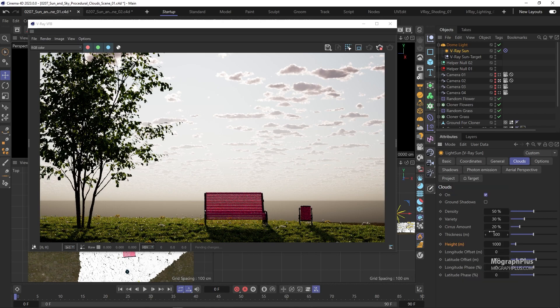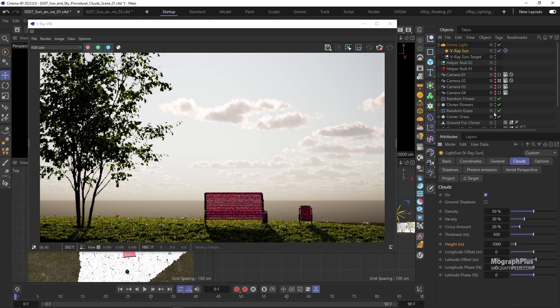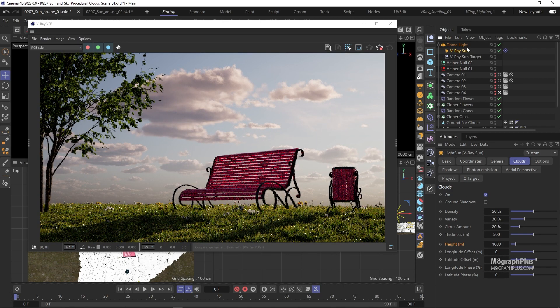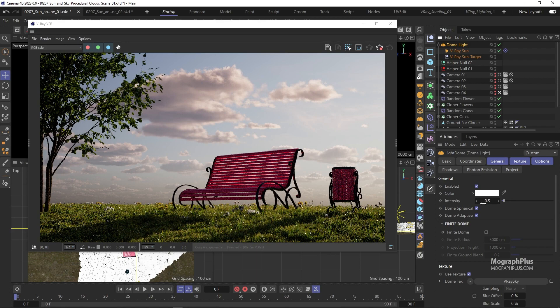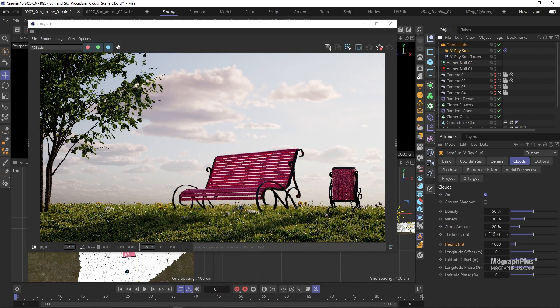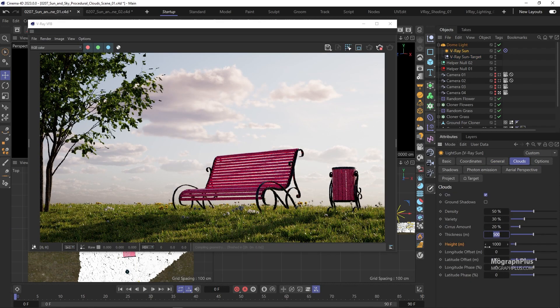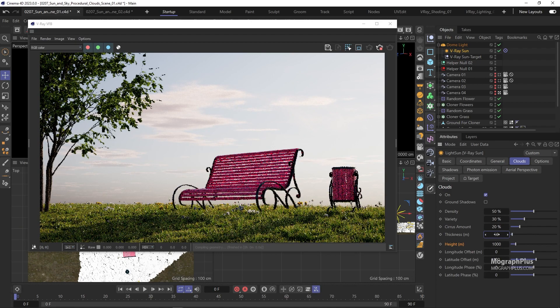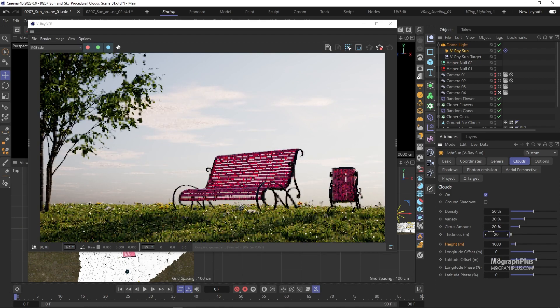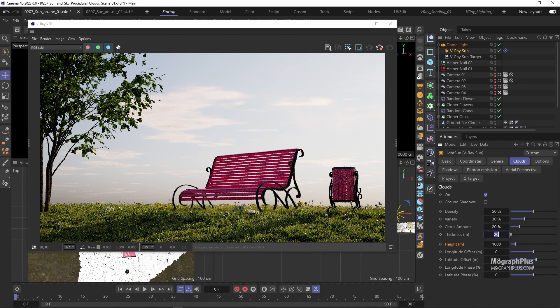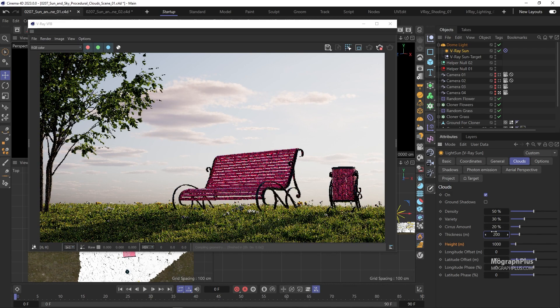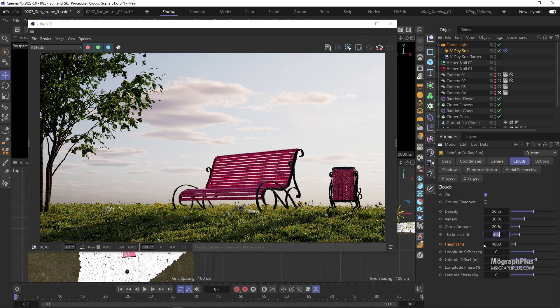Thickness controls the thickness of the clouds. At lower values we get thinner and more translucent clouds. And at higher values we get thicker and heavier clouds.